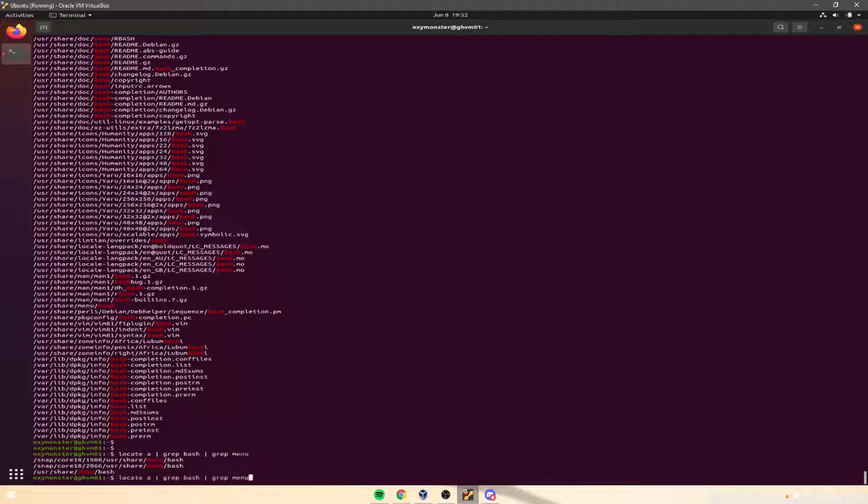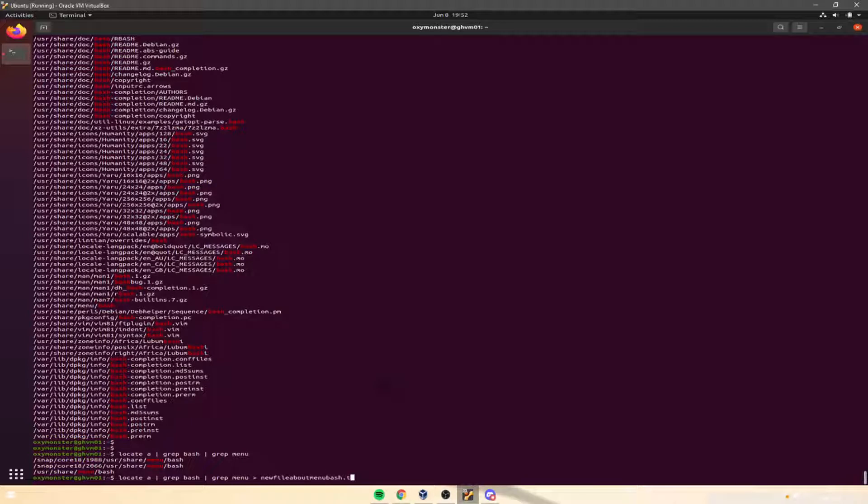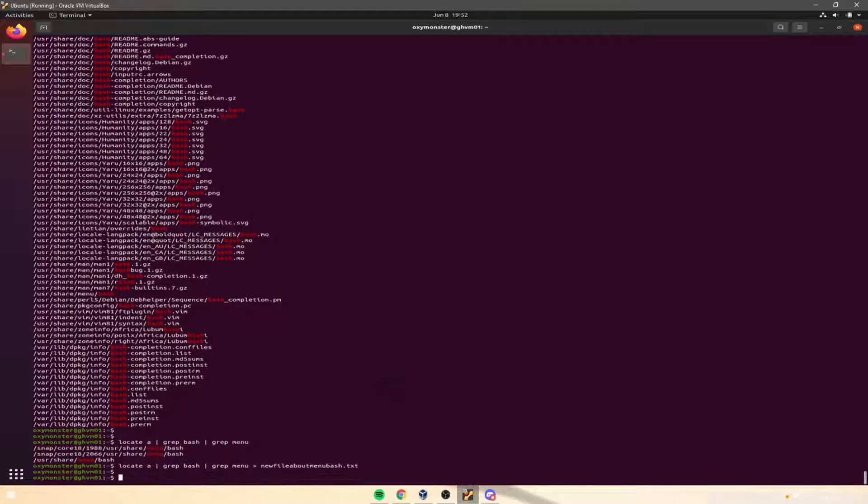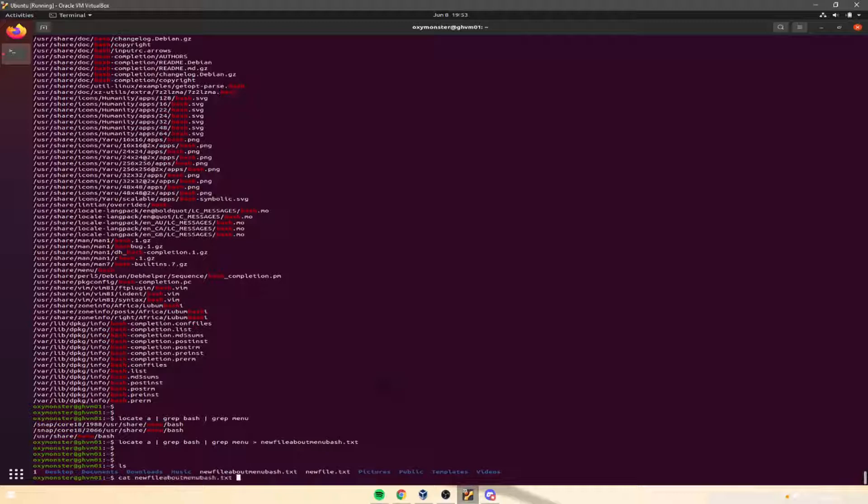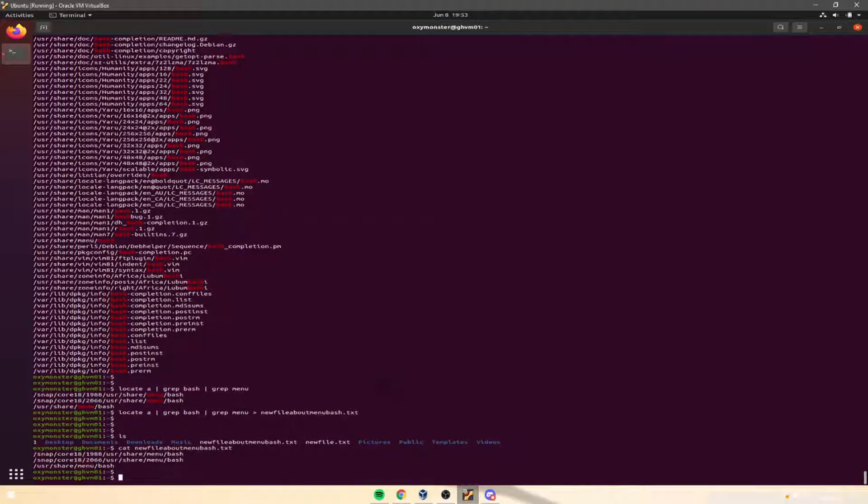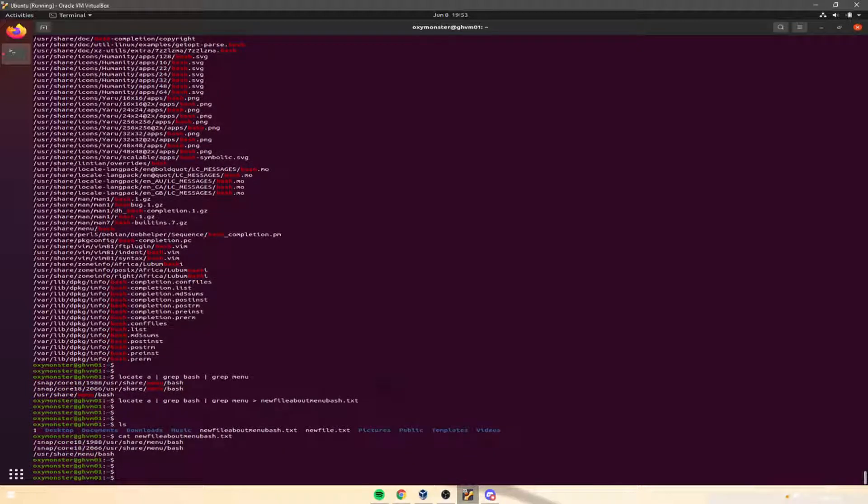to put this further, we can put this into a new file about menubash.txt. New. Okay, so that's pretty fun, and that shows you how to use grep and how to use the different commands together, how to output that into a new file.